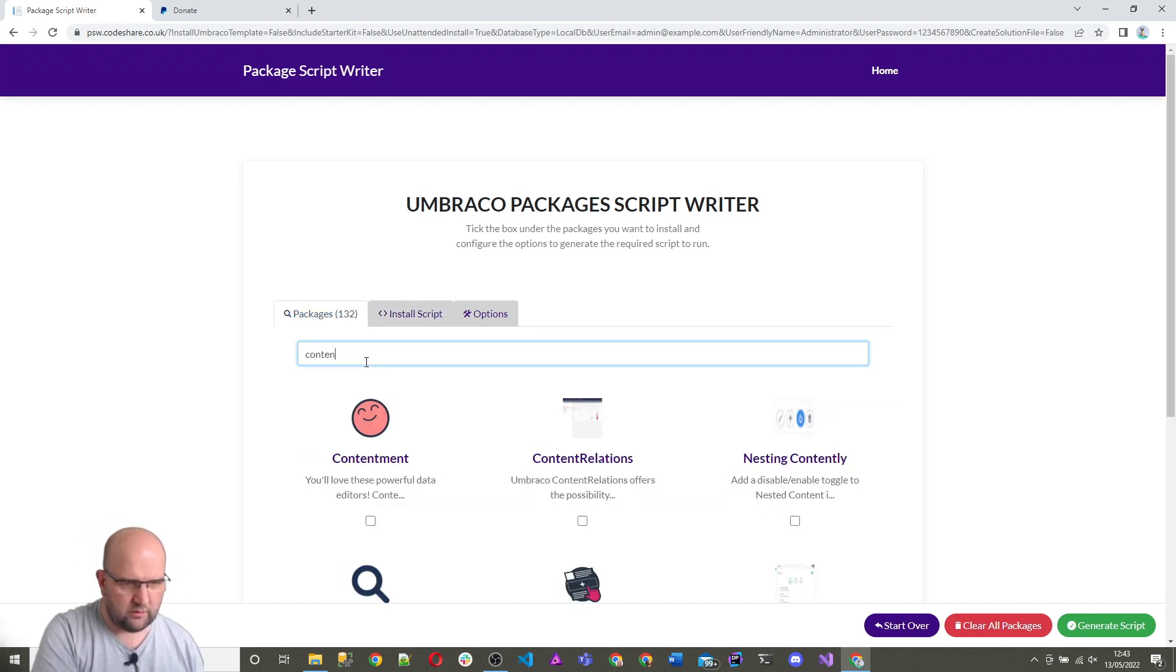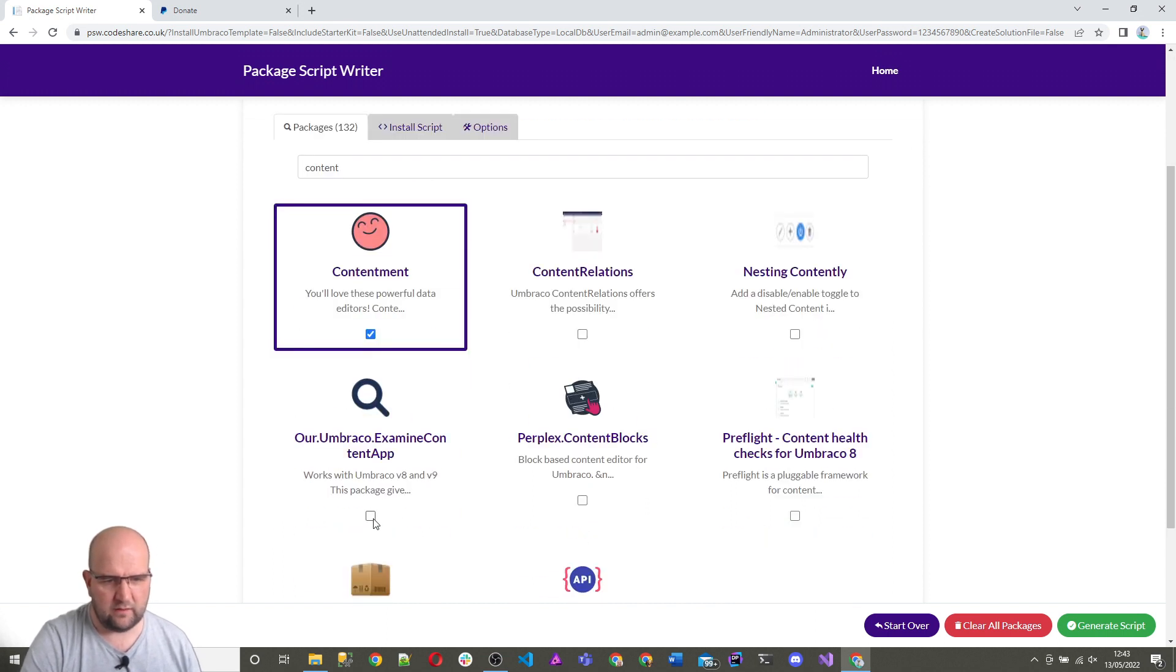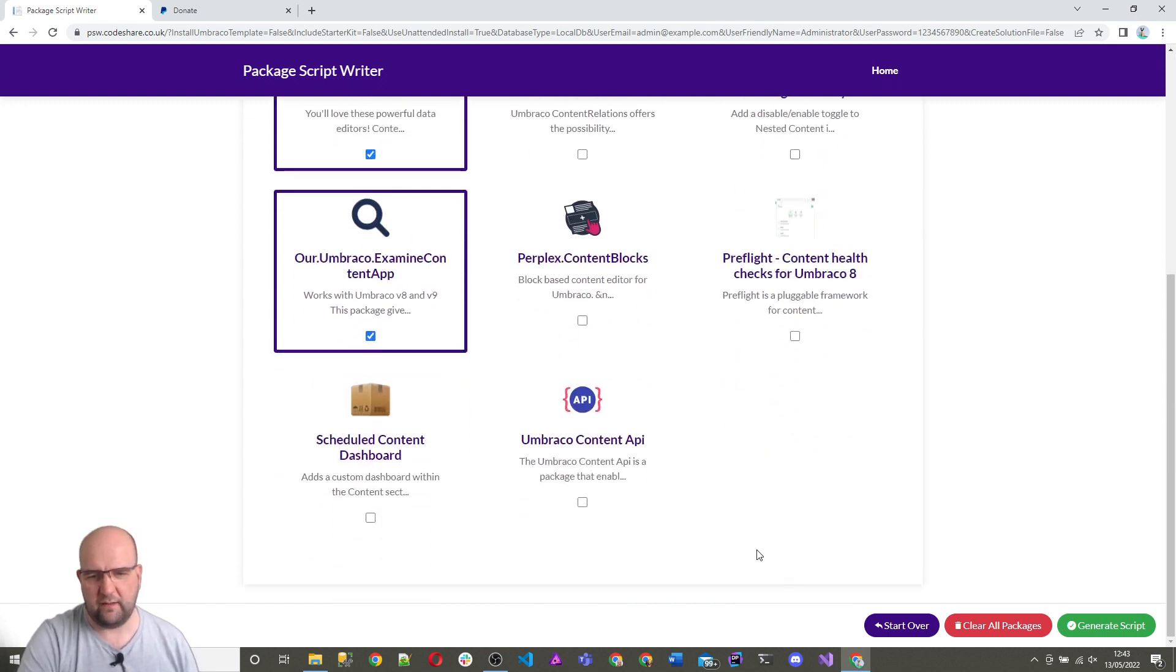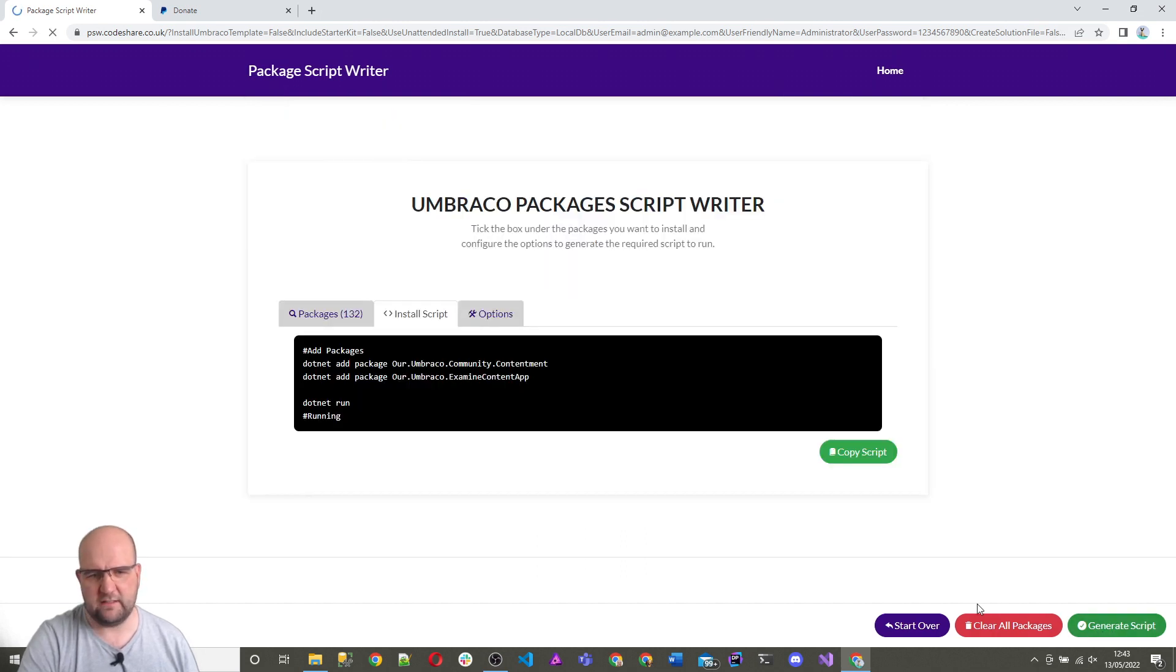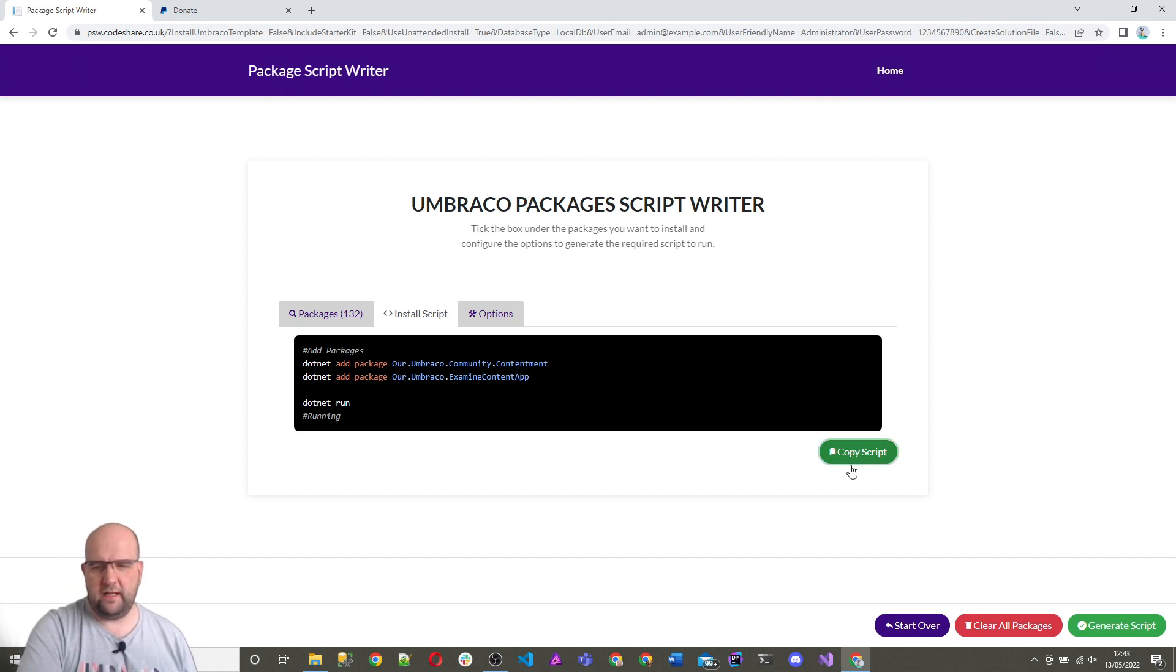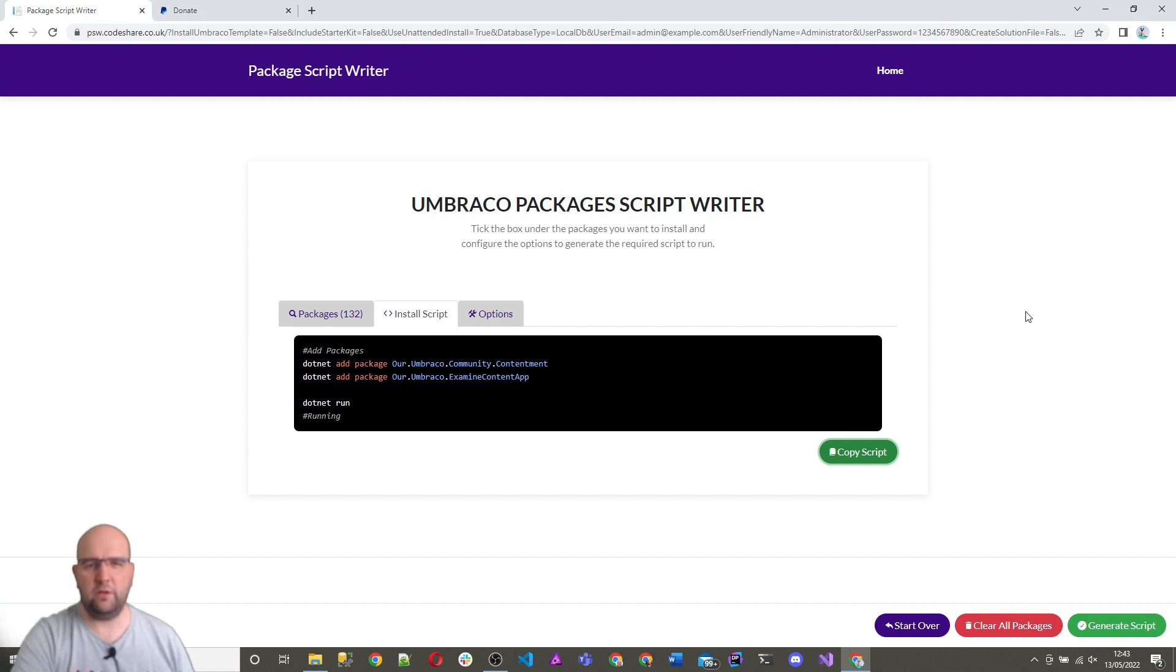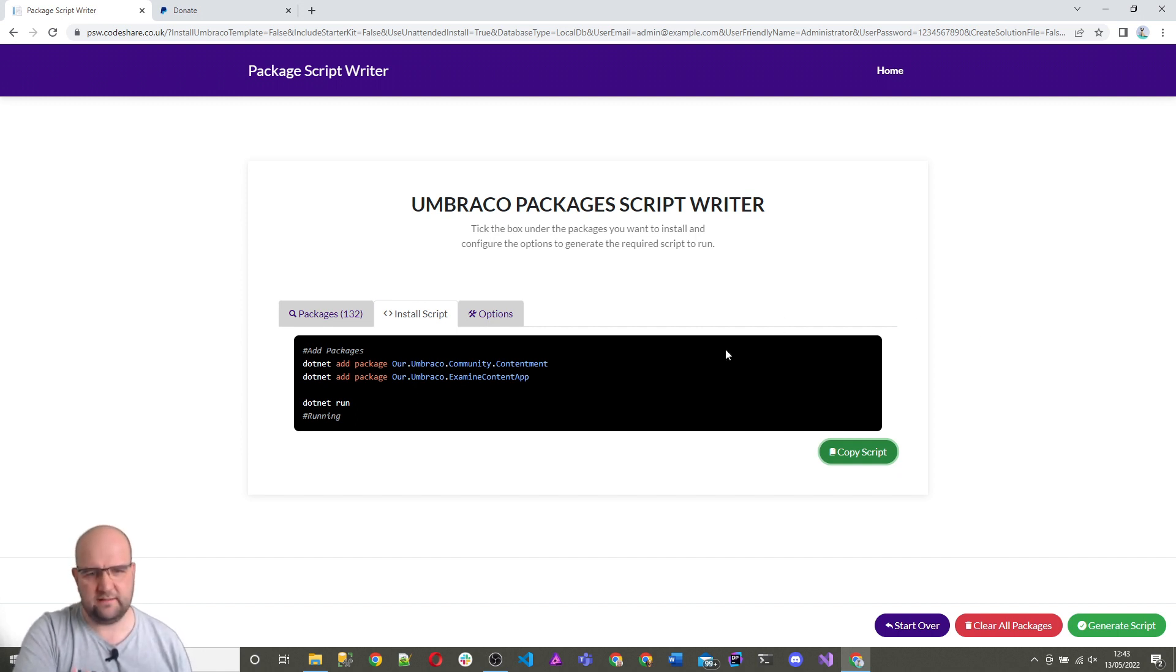So let's add some packages. We'll do contentment, add that. We can do the examine content app perhaps, and click on generate script. Now it's got the script for adding those packages. So you can just copy that script and you can put that into your command line or terminal or whatever you use. And that's the script that you needed for it.